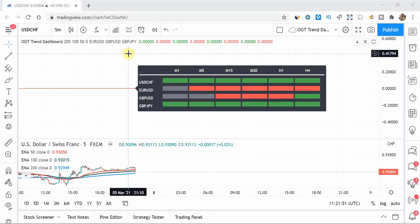And all I ask for in return is that you like this video if this video provided value or this indicator's provided value, and please make sure you subscribe to my channel because I'm providing a lot more indicators, a lot more EAs, a lot more trading strategies in 2021. So if you don't want to miss out on any of those pieces, make sure you subscribe and hit the bell notification.